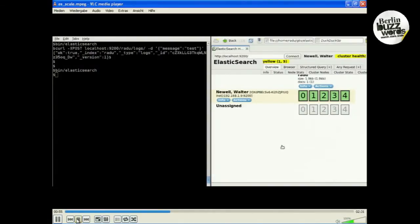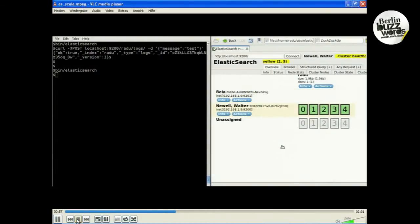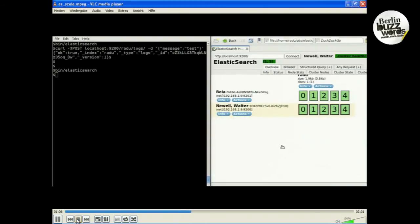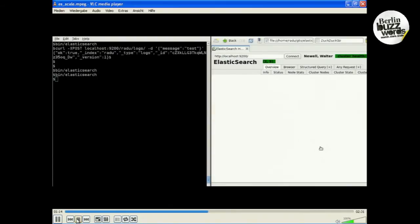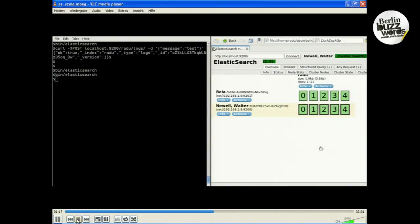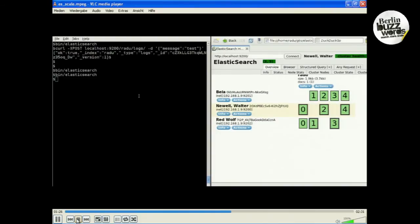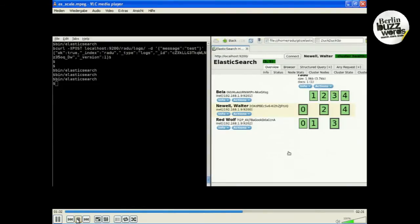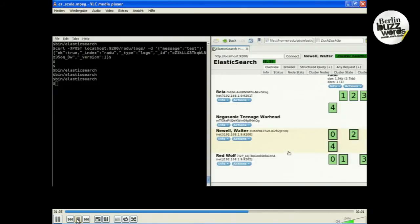I'm doing this on the same computer, but in production you'll probably use more. It joins the cluster — it detects it via multicast. And now you can see that the content of our index gets replicated to the second node. Now I'm starting a third node. It should be there in less than a minute. Some of the shards will automatically go from the two nodes to this third node, and it will be more of the same when we start the fourth node.